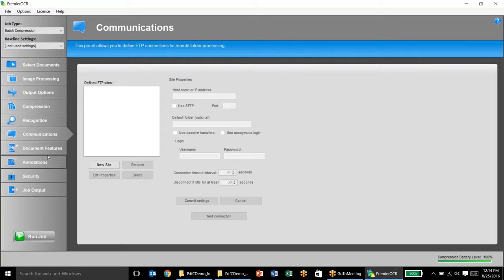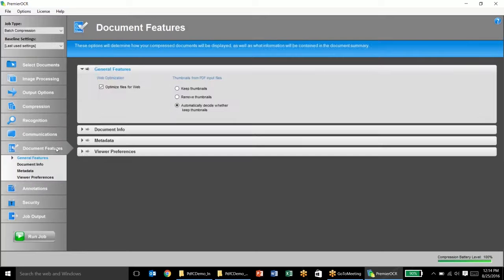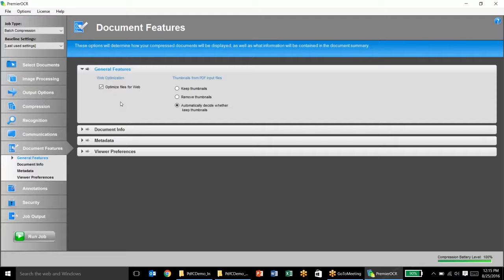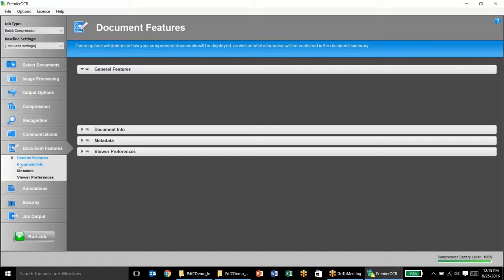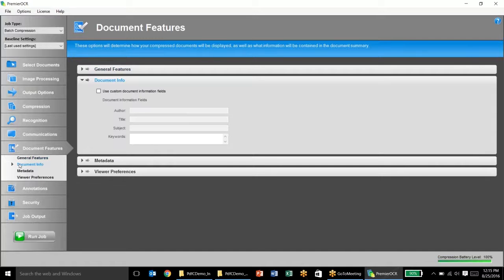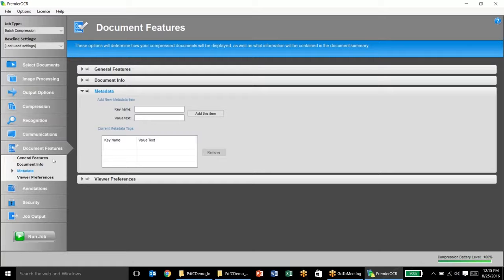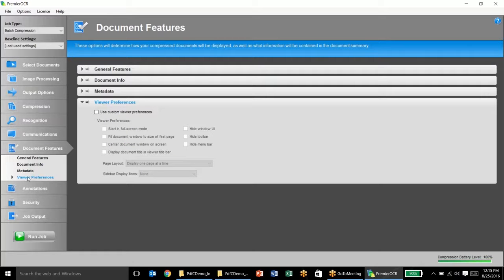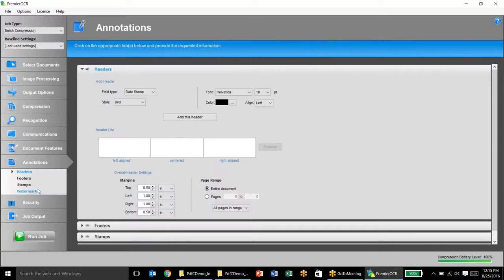On communications, we have the ability to pull documents down from FTP sites and put them back up there. A variety of document features can be added to documents. By default, we will optimize files for the web. So what this allows is basically page at a time display for any document that is uploaded onto a website or an intranet site. So if someone uploads a 50-page document that is web-optimized, they won't have to wait for that entire 50-page document to download. They can view page one instantly. Document info can be added to documents here, such as author, title of documents, things like that. Metadata can be added as well, and viewer preferences can be inserted here as well.